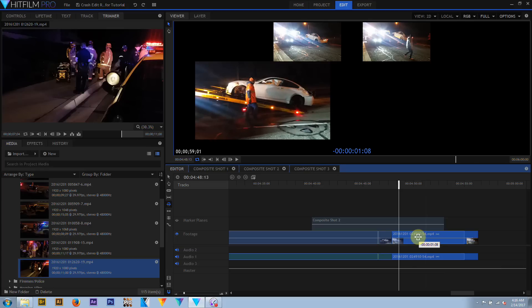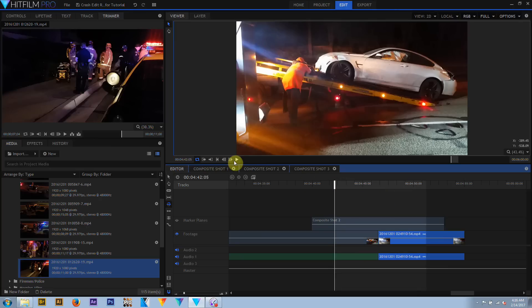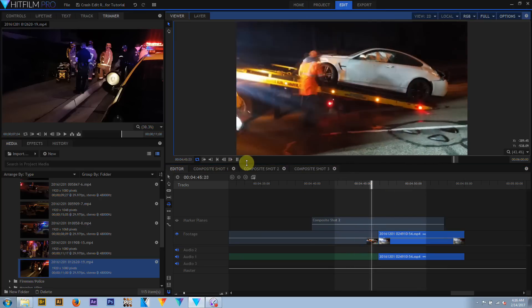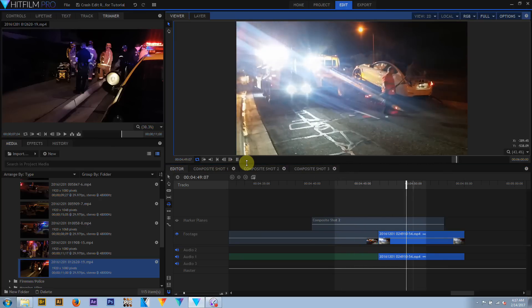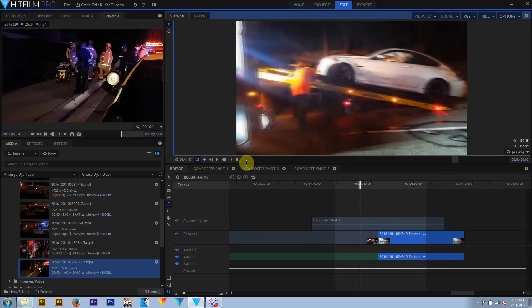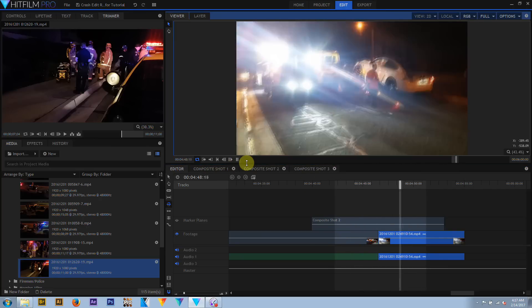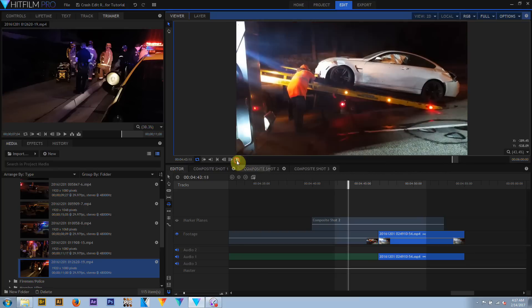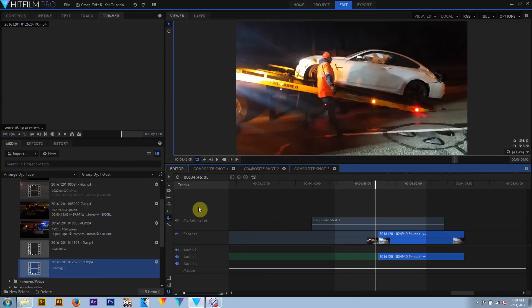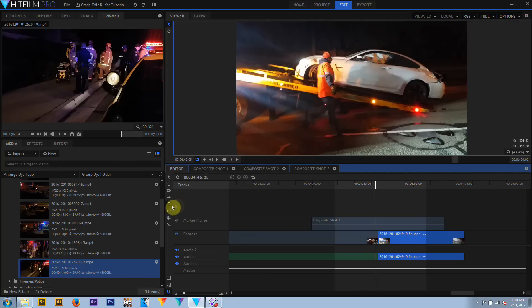A composite shot is where media elements like video clips and photos, or generated media like text, planes, points, and procedural effects, including 3D models and 3D particle simulations in HitFilm Pro, are animated and layered together to create a single media clip for use on an editor timeline.